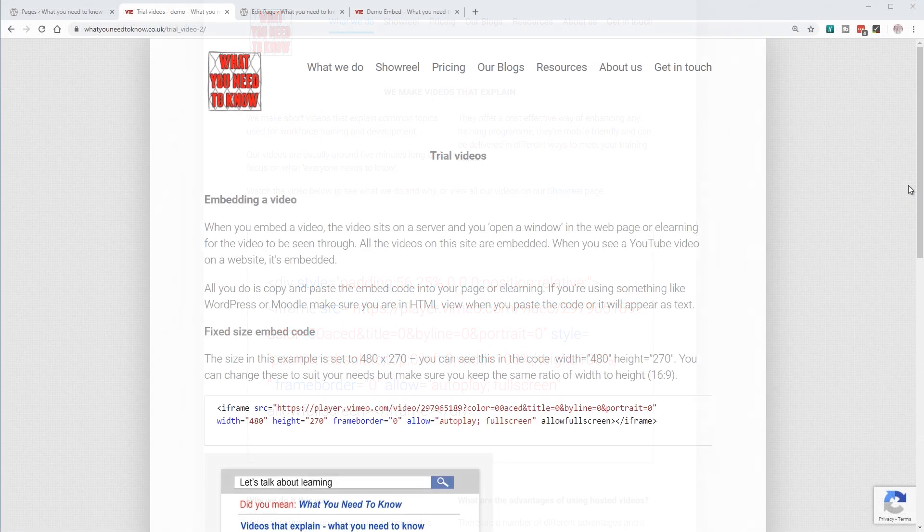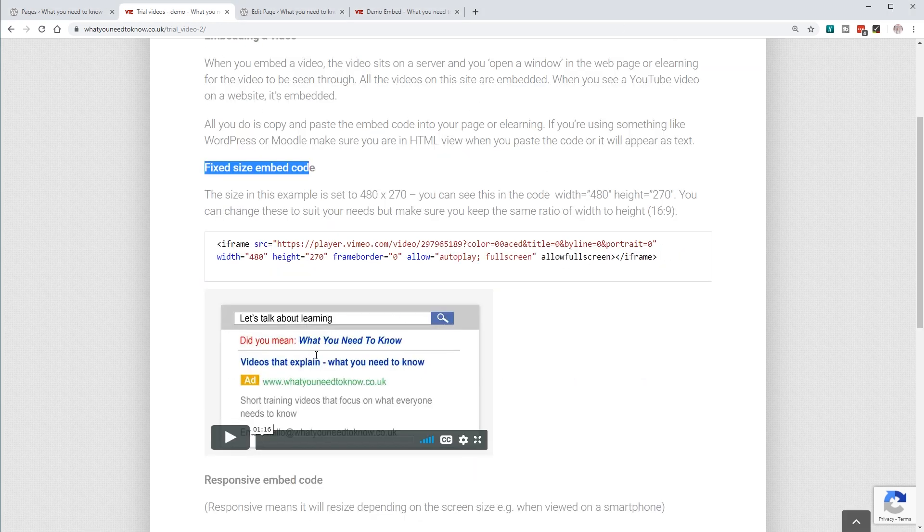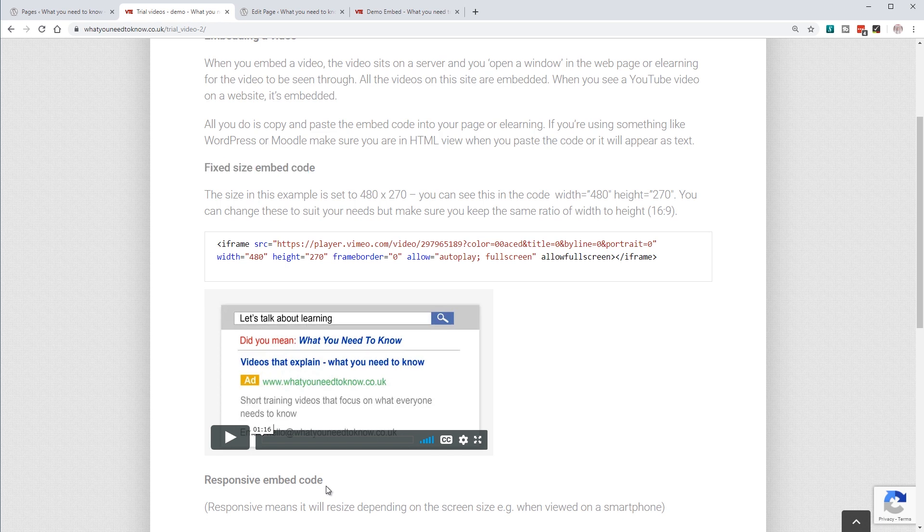Let's get started. On the trial page of our website I've got two options: a fixed size embed code and a responsive one. Let's start with the fixed sized one.